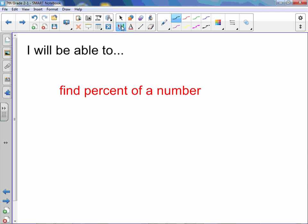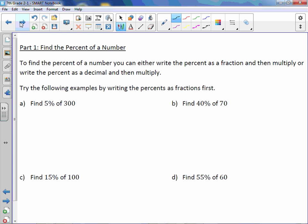Chapter two: less than one percent of a number. You will be able to find the percent of a number. To find the percent of a number, you can either write the percent as a fraction and then multiply, or write the percent as a decimal and then multiply. Try the following examples by writing the percents as fractions first.